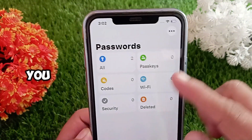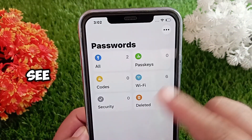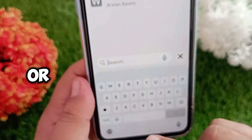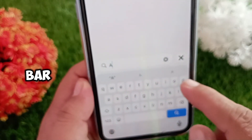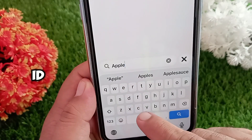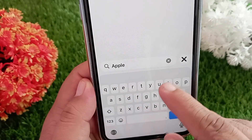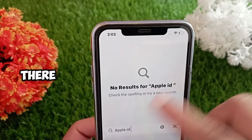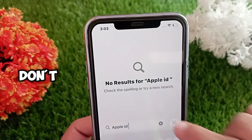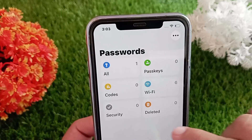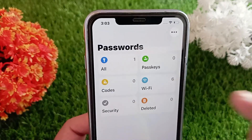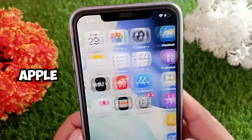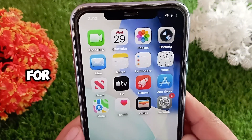Once you are in, you'll see a list of all your saved passwords. Scroll through the list or simply use the search bar and type 'Apple ID'. If your password is saved, you'll see it right there. But if you don't find it, don't worry — we will try the next method. Method number two: reset your Apple ID password.